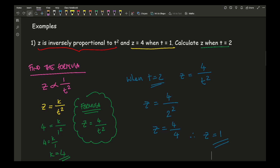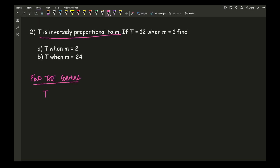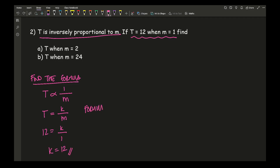Using that formula to find z when t equals 2: z equals 4 over 2 squared, so z equals 4 divided by 4, therefore z equals 1. That is the final answer. Moving on to the second example: t is inversely proportional to m; t equals 12 when m equals 1. I need to find t when m equals 2, and t when m equals 24. First, find the formula: t is inversely proportional to m, so t equals k over m. Using the given values: 12 equals k over 1, so k equals 12. The formula is t equals 12 over m.